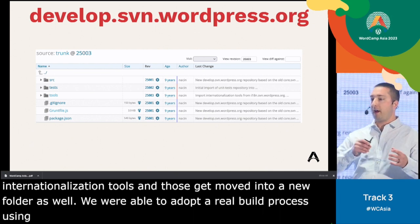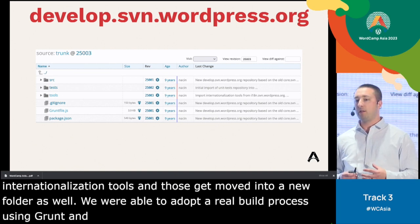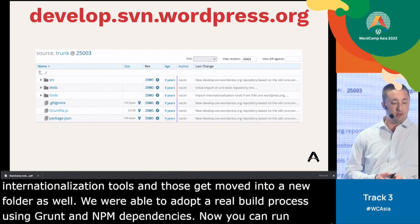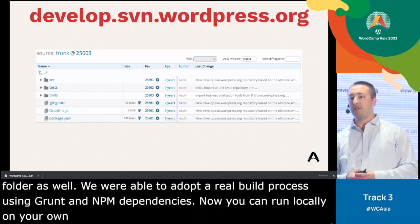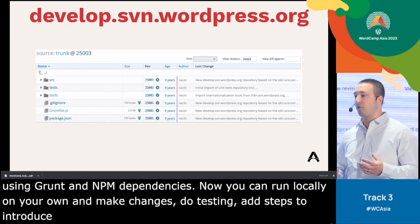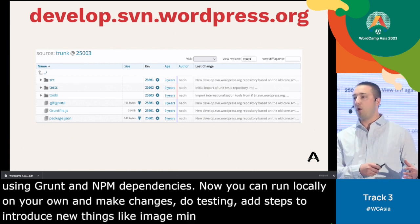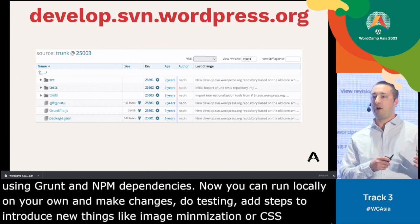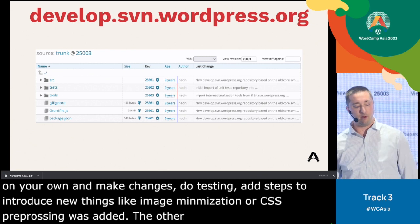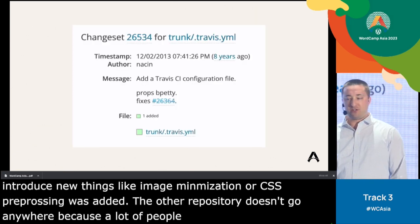We were able to adopt a real build process using Grunt and npm dependencies. All of that stuff that happened behind the scenes on that private server you can now run locally — make changes to the build processes, do some testing, add steps to introduce new things like image minimization or CSS preprocessing. The other repository won't go anywhere because a lot of people were installing WordPress from it and we didn't want to break anything there.